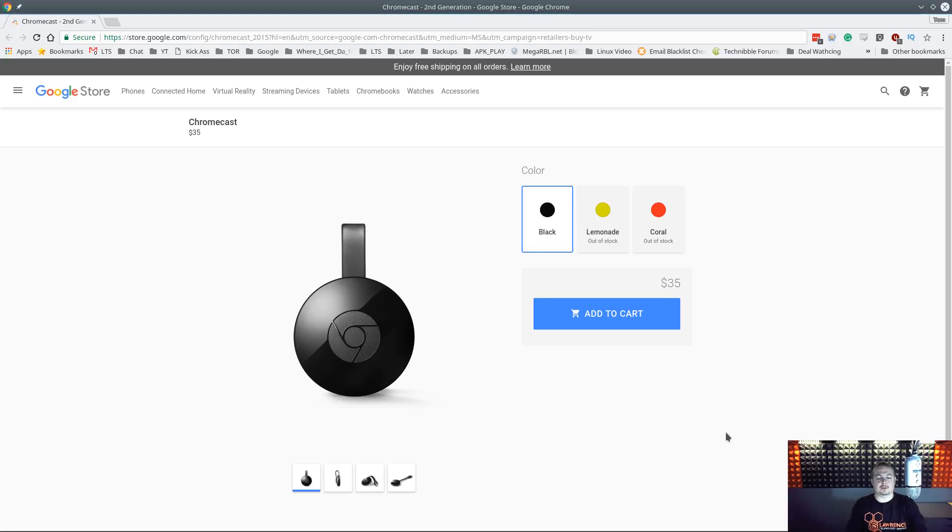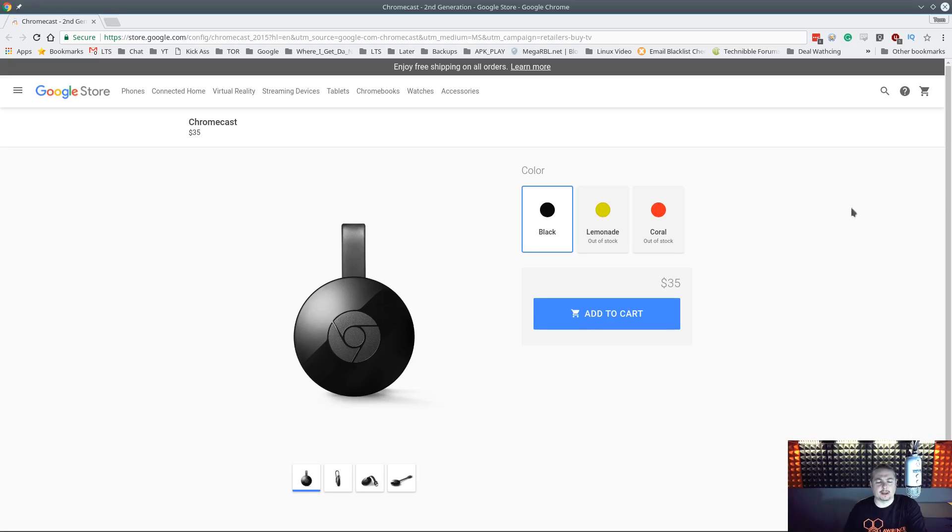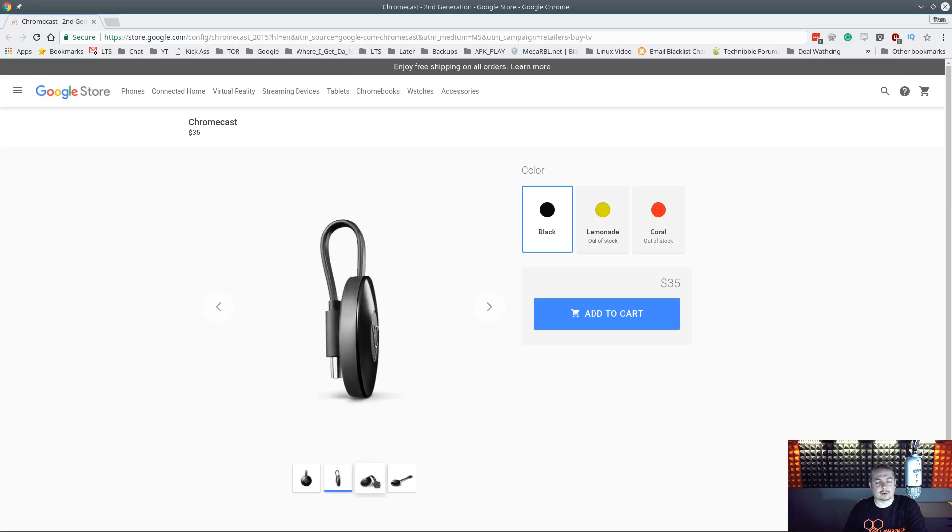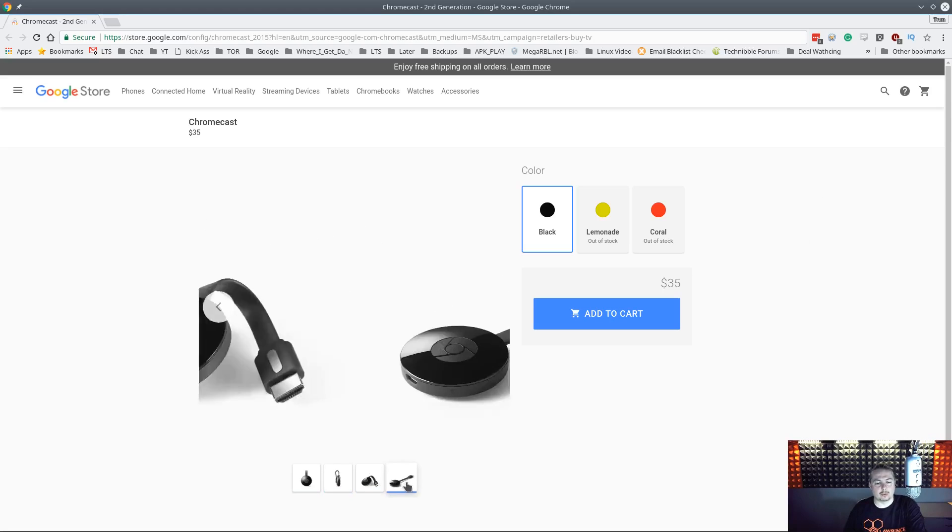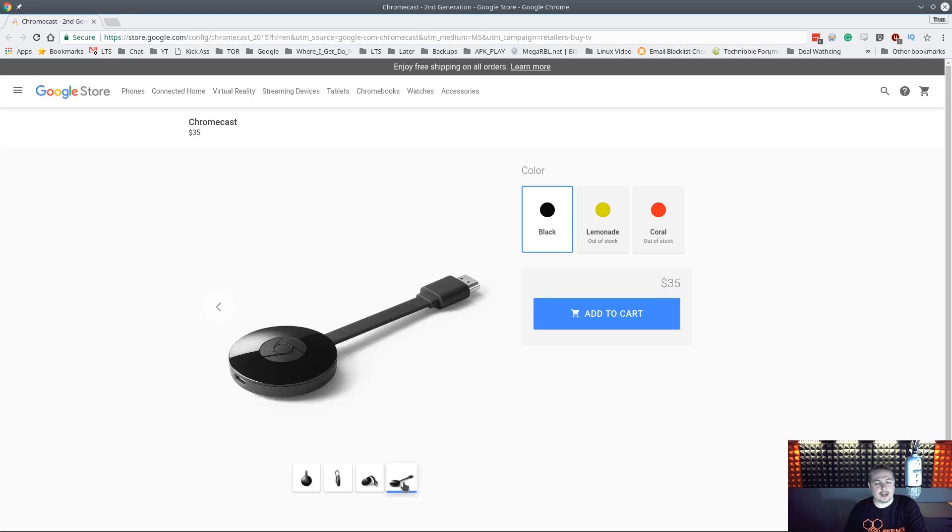So I want to do a quick demonstration today on the Chromecast. Now if you're not familiar with Chromecast, Chromecast is the little $35 tool from Google for the 1080 model. They now also have a, I think it's $69 for their 4K model.